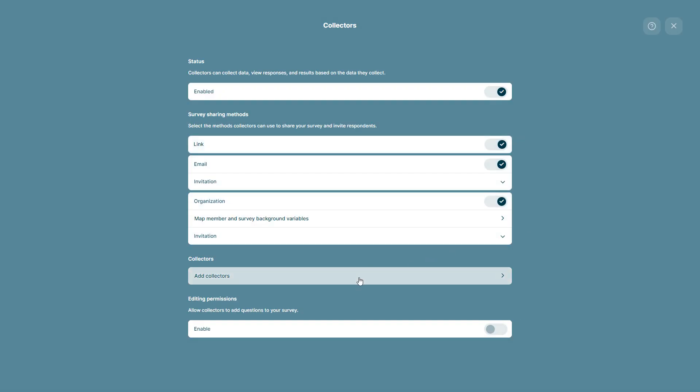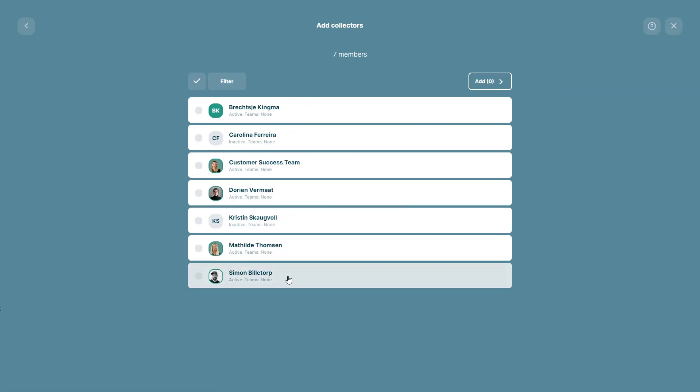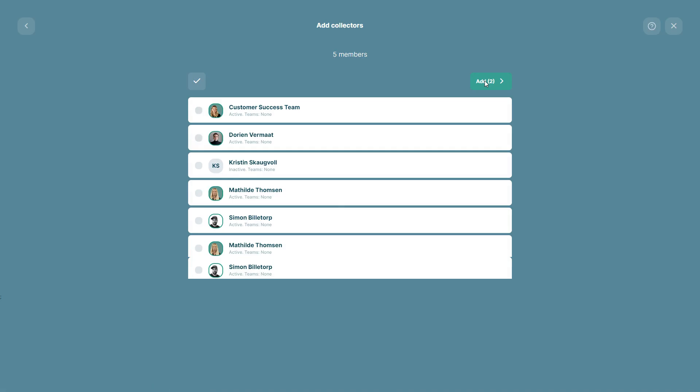Finally, you click Add Collectors and then select from your organization members. If you want, you can also use the filter option to make it easier to find members. We're going to select two members here, add them as collectors, select them and click Add.